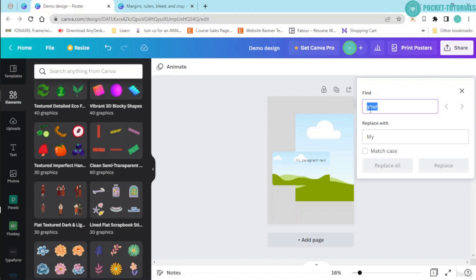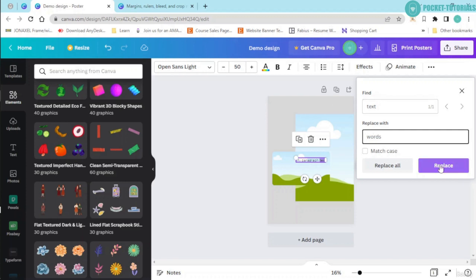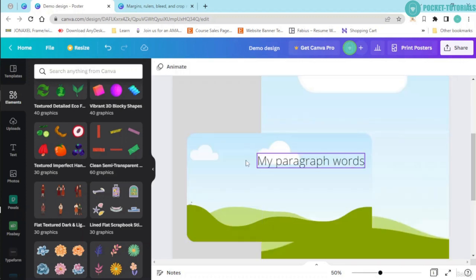In this scenario, I'm going to type in the word text and replace the same with the word words, and click onto this replace button. It was earlier my paragraph text. Now it has been changed to my paragraph words.